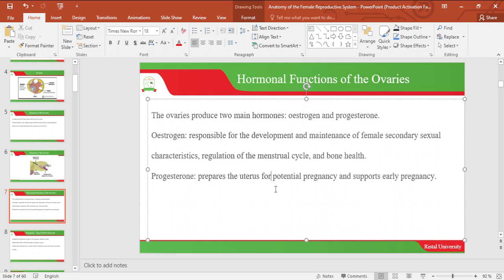Common functions of the ovary include hormone production. The ovary produces hormones estrogen and progesterone. Estrogen is responsible for the development and maintenance of female secondary sexual characteristics, regulation of the menstrual cycle, and bone health. Some female secondary sexual characteristics include development of the breasts, the hips, and increase in weight.